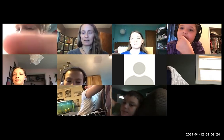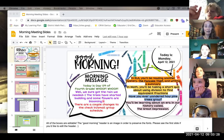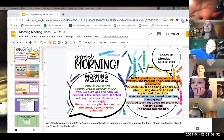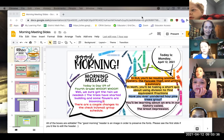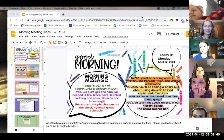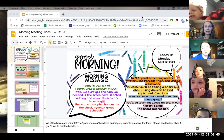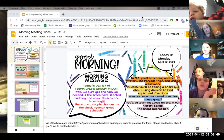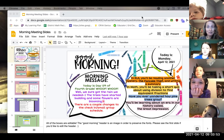Happy Monday, my friends. It is Monday, April 12, 2021. Here comes Rylan, just in the nick of time. Hello, Rylan. We're just getting started. Today is day 139 of fourth grade. We sure got the rain we needed, friends. Yes, we did.